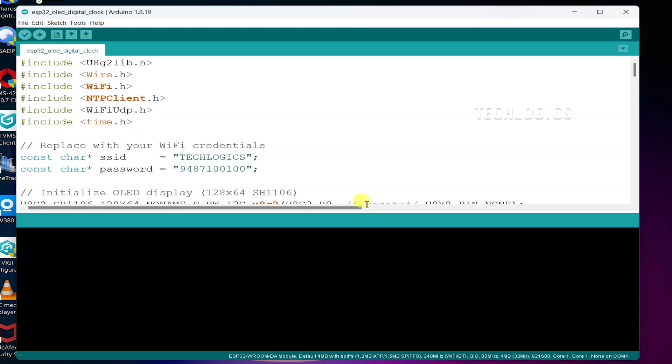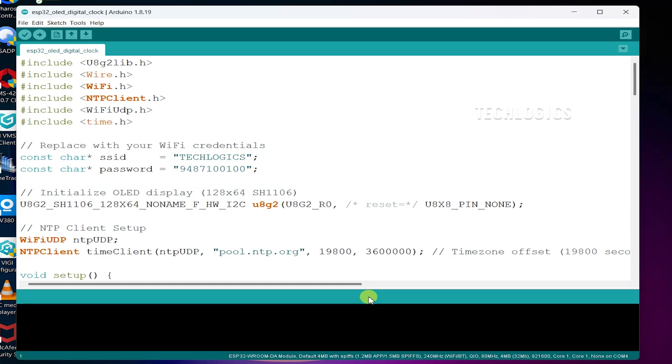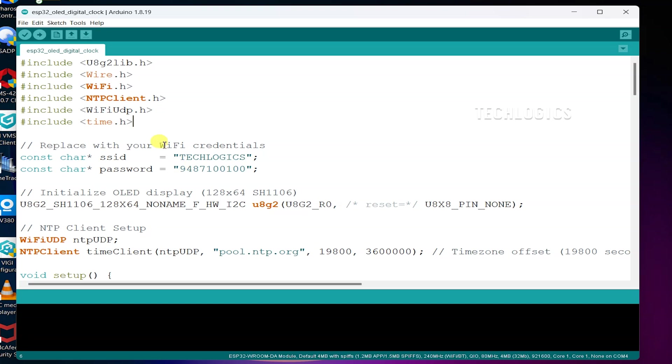Use the provided code in this video description to connect your ESP32 to Wi-Fi and retrieve time information. Enter your Wi-Fi SSID and password in the designated fields of your code. Ensure that both the SSID and password are accurate and case-sensitive to establish a successful connection.